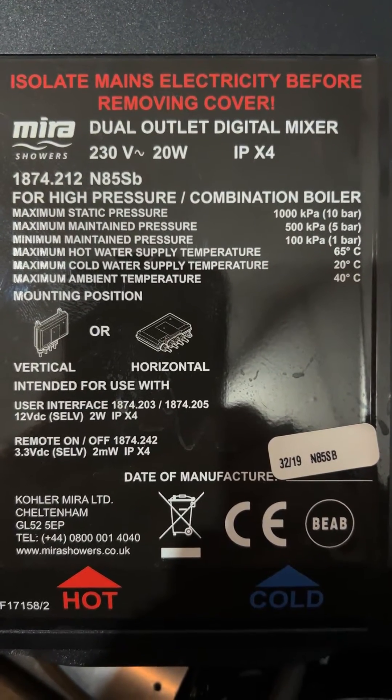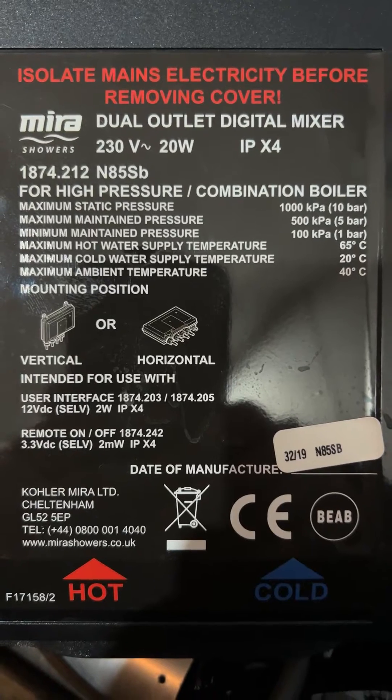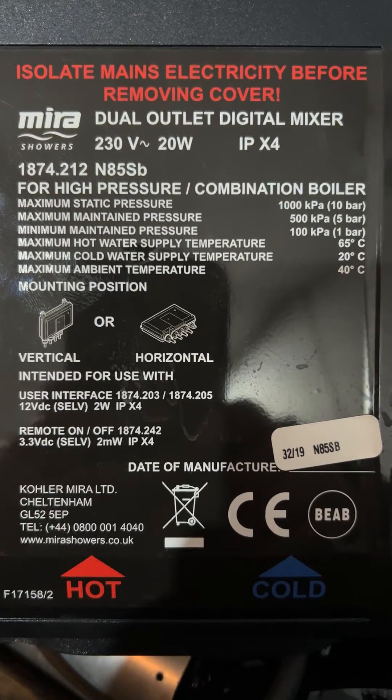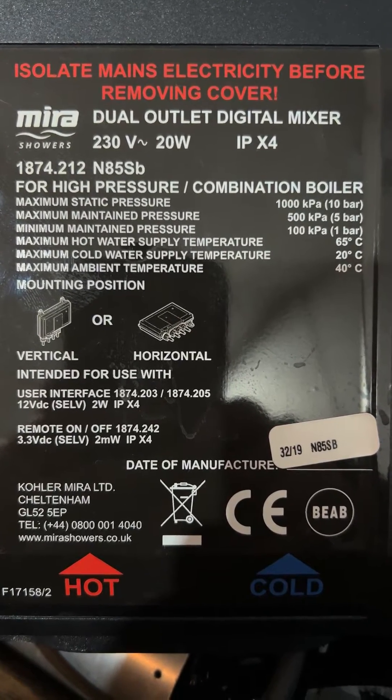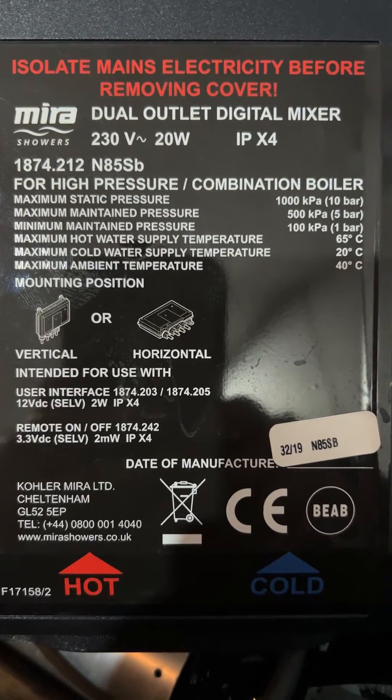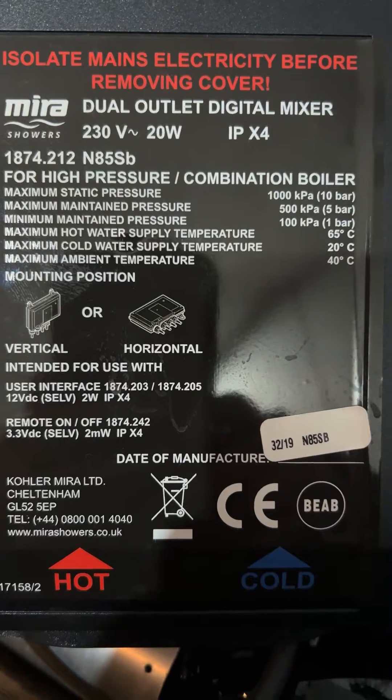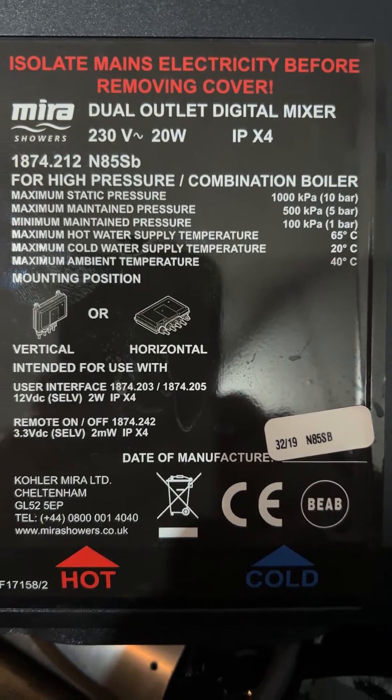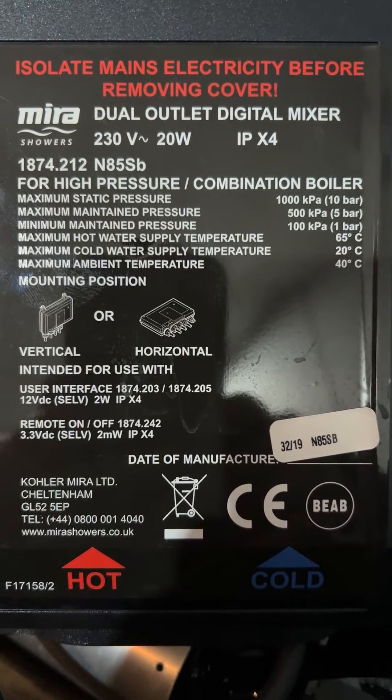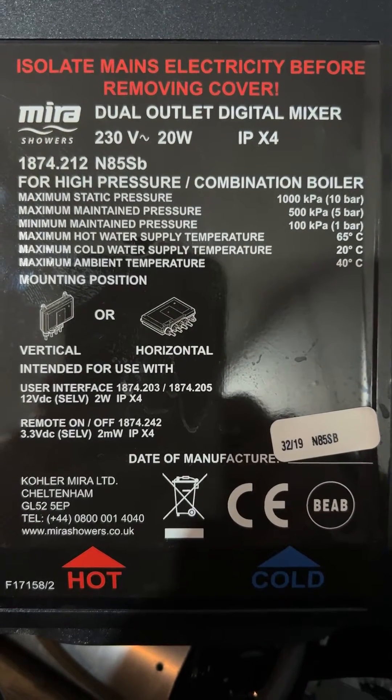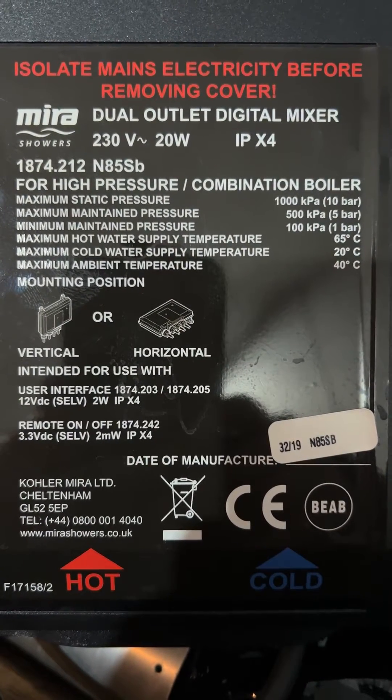Okay, this video is just to show you the inside of one of these Mira dual outlet mixer digital showers. Just freezing on the panel so you can read all the numbers off it.